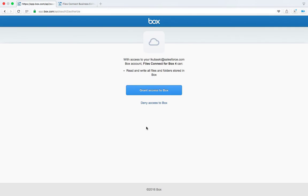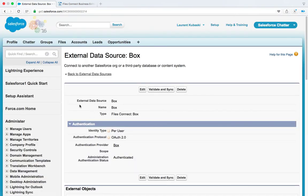So if you see this, it's good. Click on grant access to Box and you are now back in Salesforce.